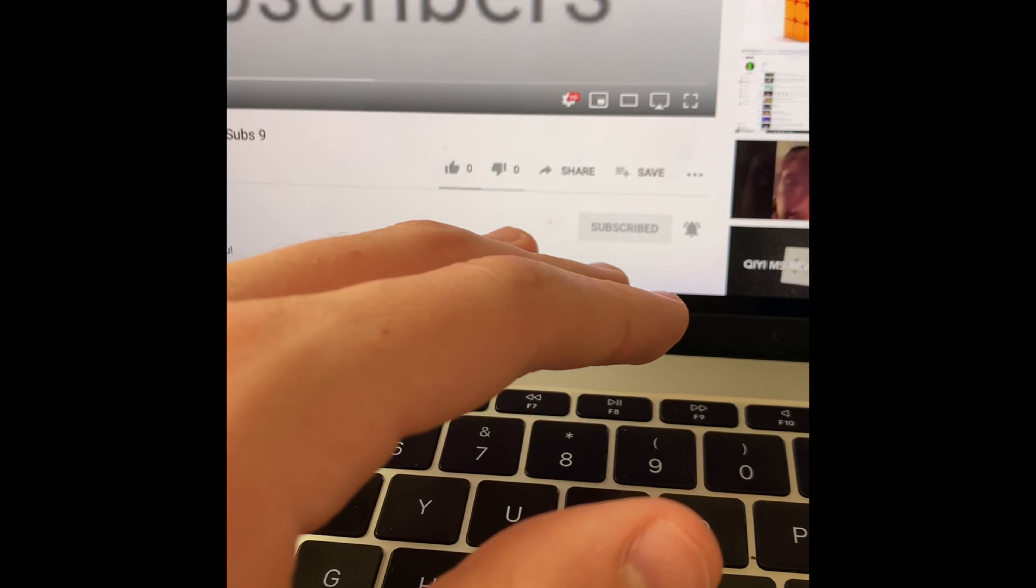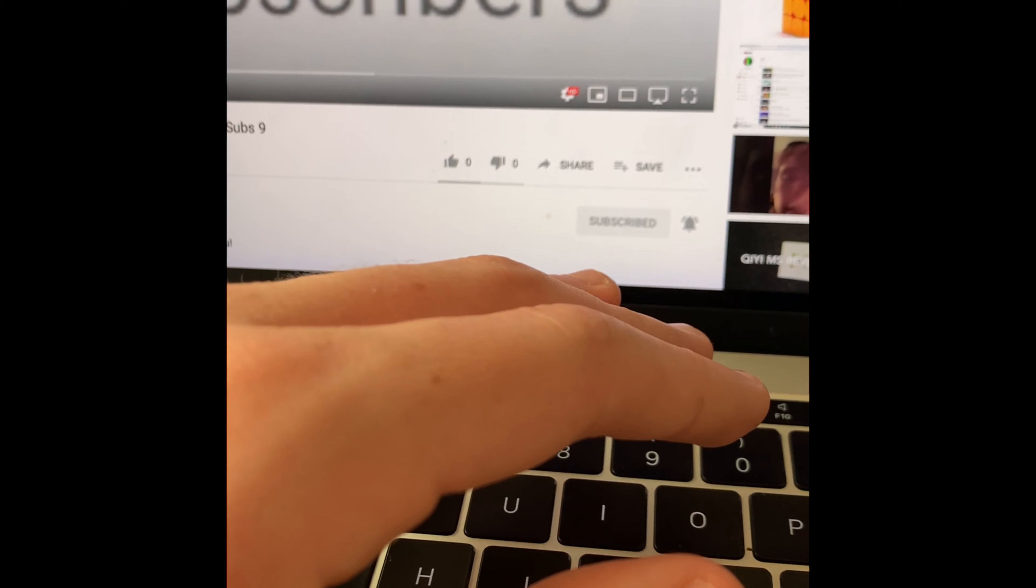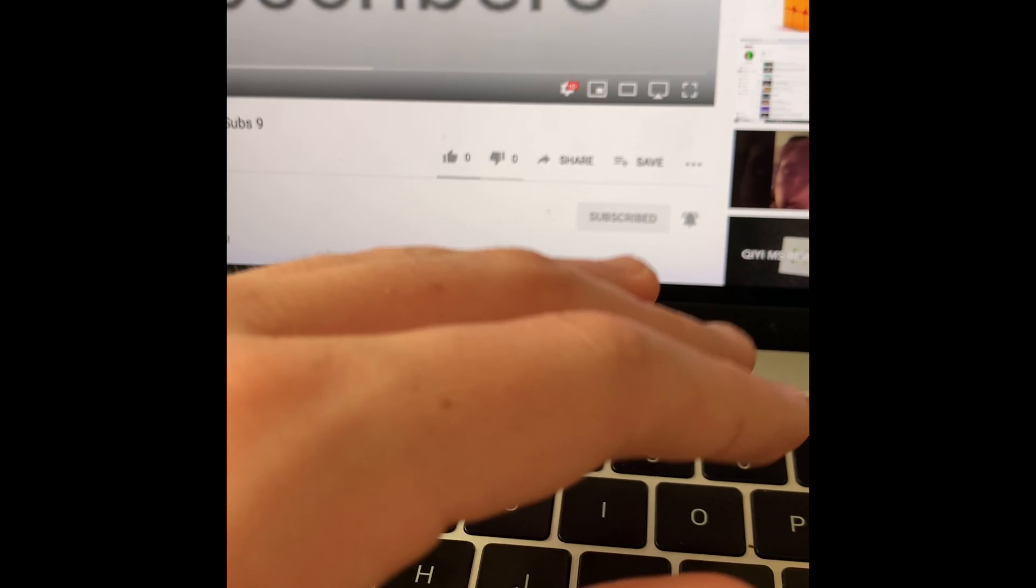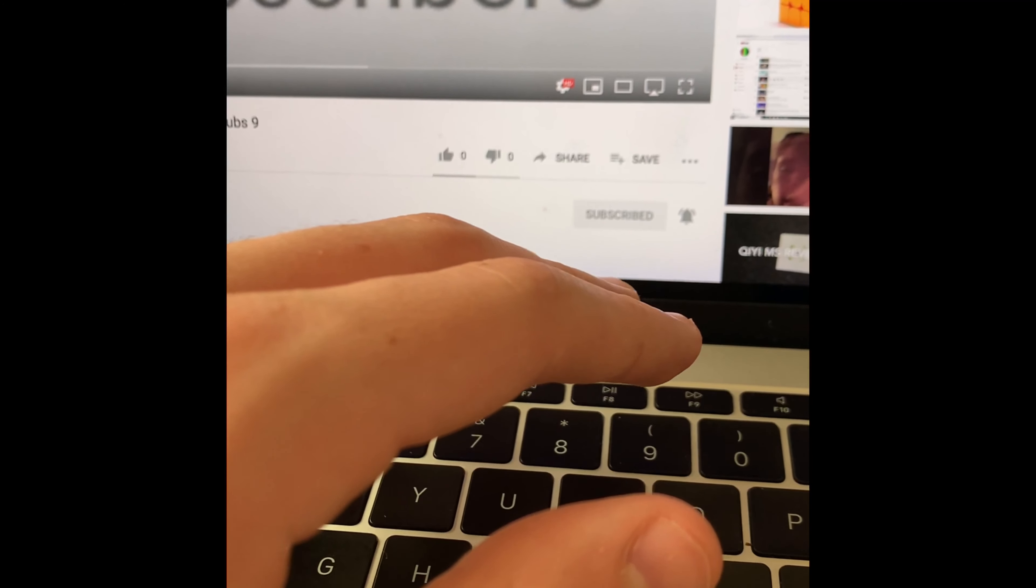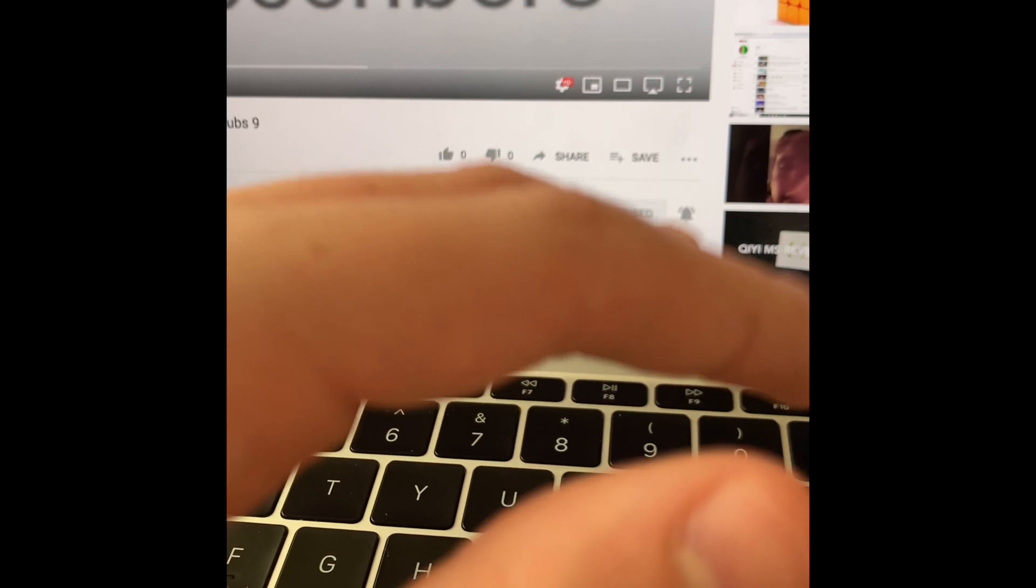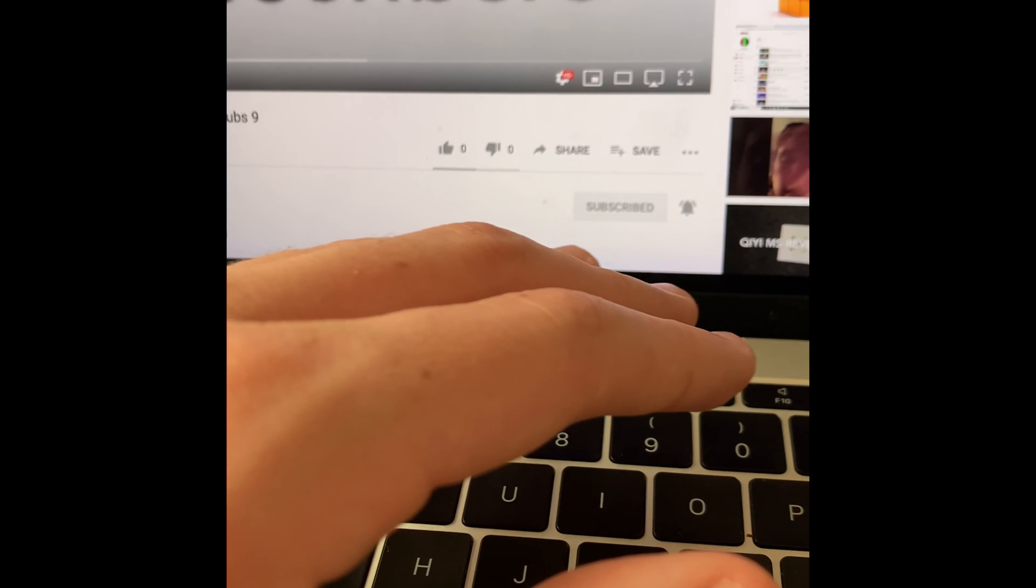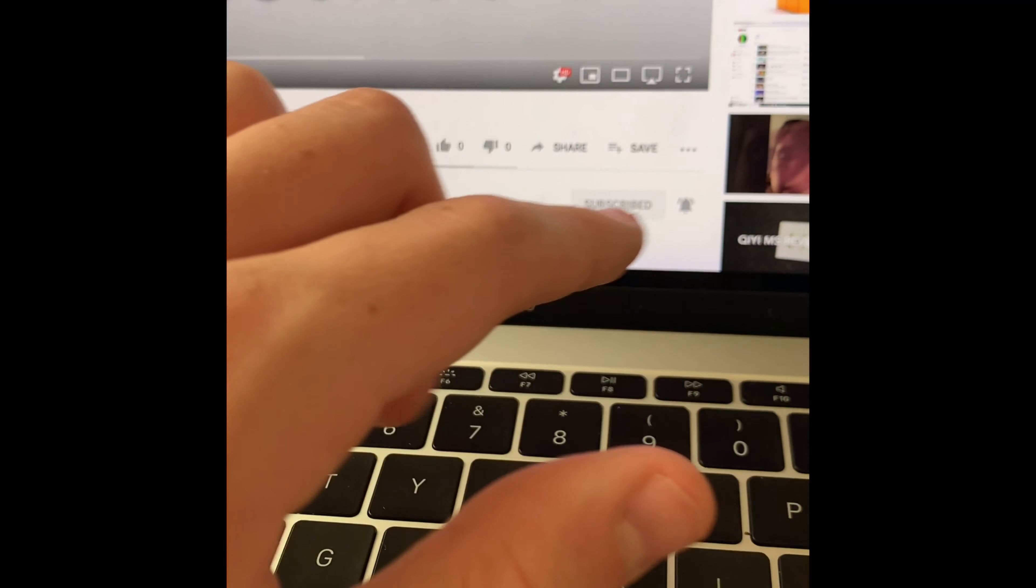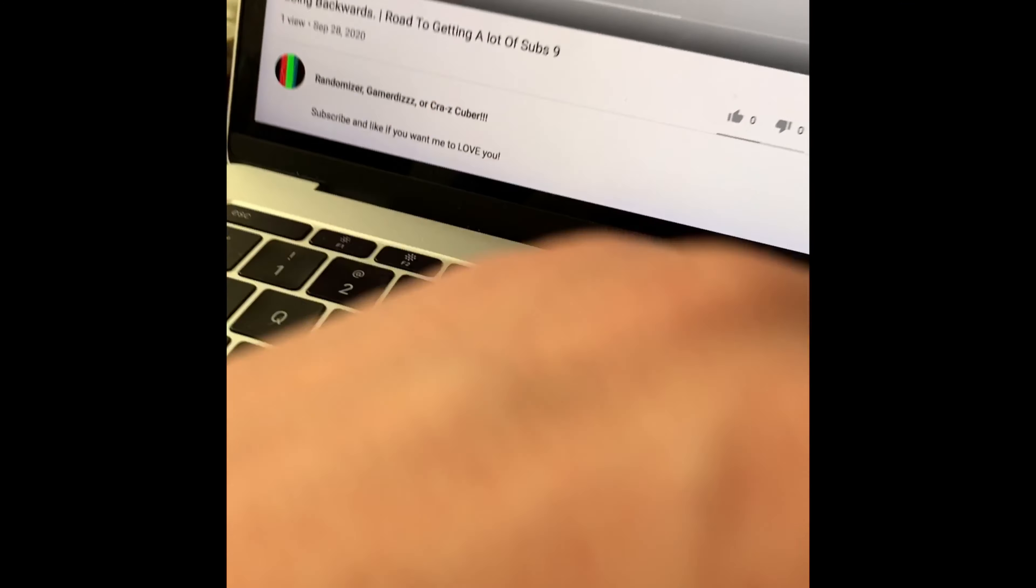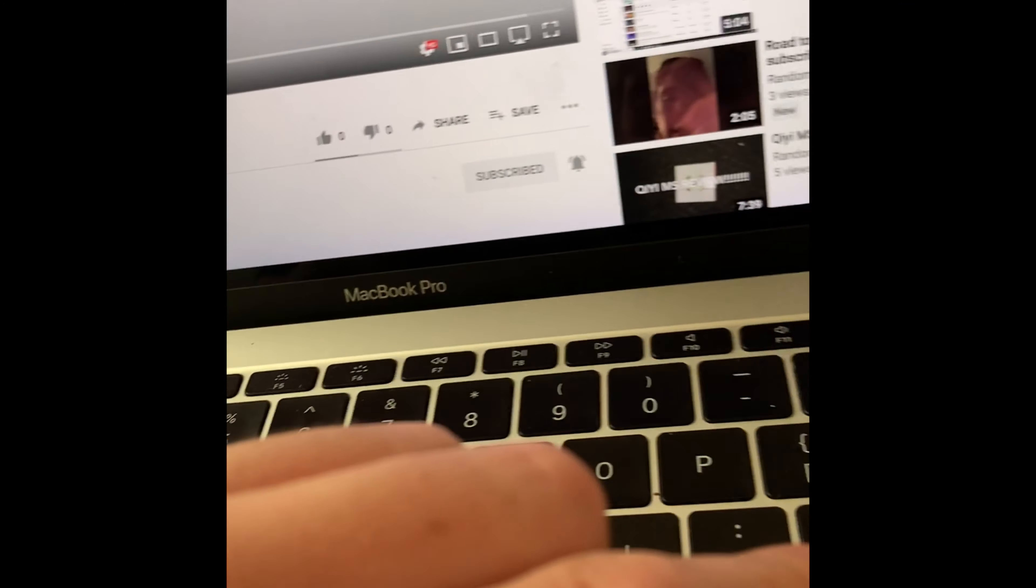So it actually says only 11 subscribers when I check my YouTube Studio, but it's really 12. Here's the proof to show that, look.